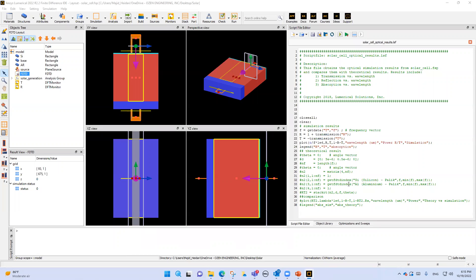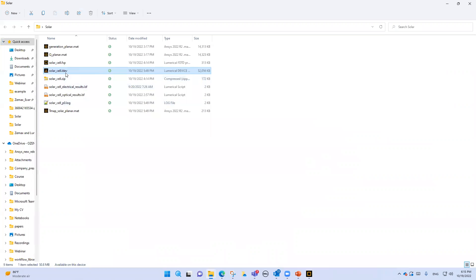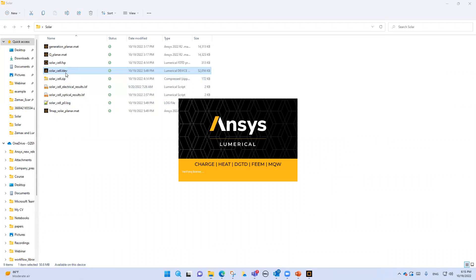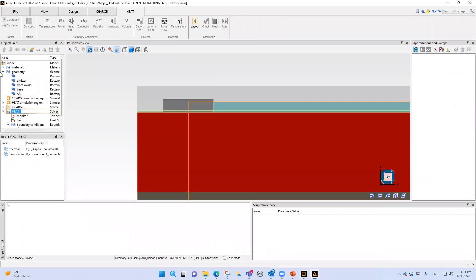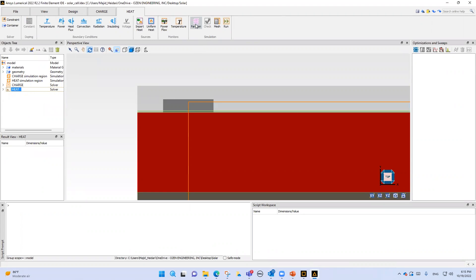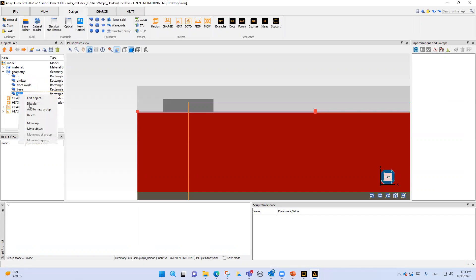Let's open numerical multi-physics. This is a solar example for numerical multi-physics. We start with numerical heat. We need to add some material, some geometry like numerical FDTD, solvers, and the region that we want to simulate. For the material, let's start with geometry.